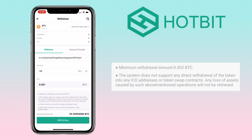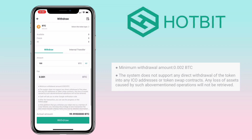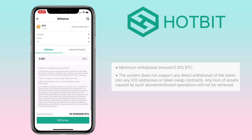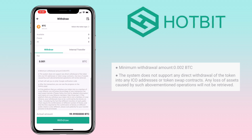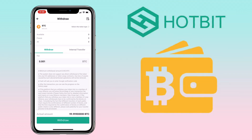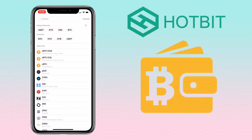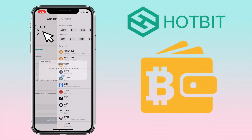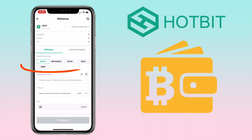Next, input the amount of withdrawal. The minimum withdrawal amount is 0.002 BTC and the withdrawal fee is 0.001 BTC. Please remember the system does not support any direct withdrawal of tokens into ICO addresses or token swap contracts — any loss of assets from such operations will not be retrieved. Once everything is set, click Withdraw.